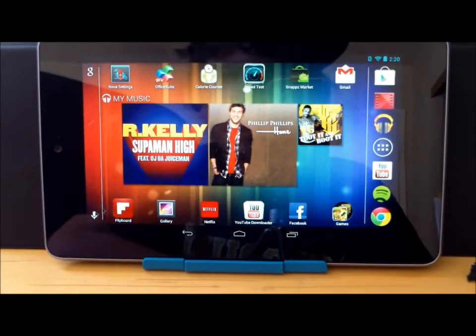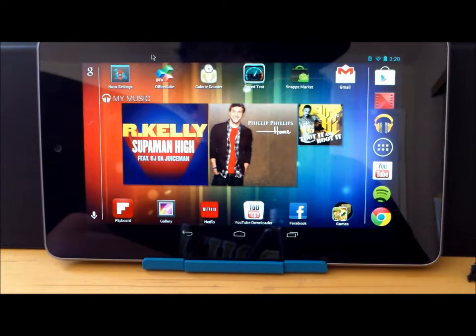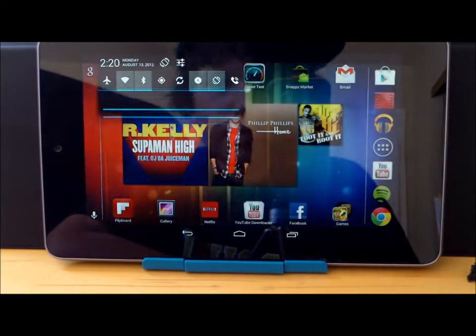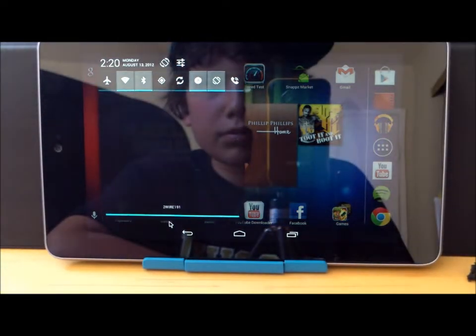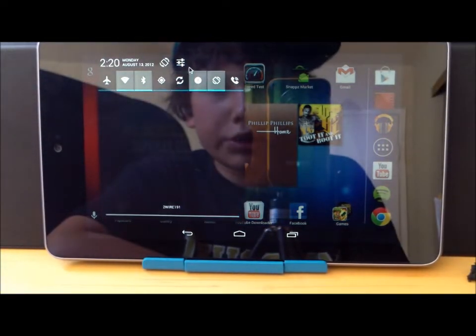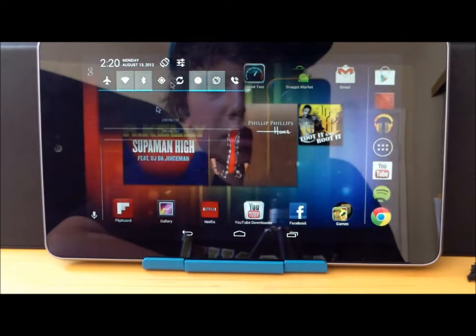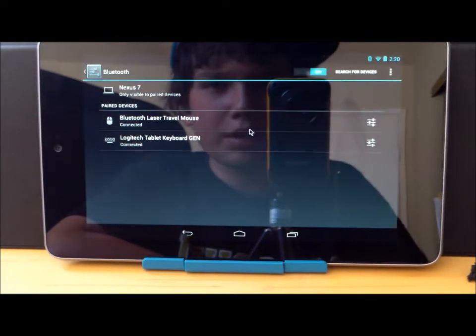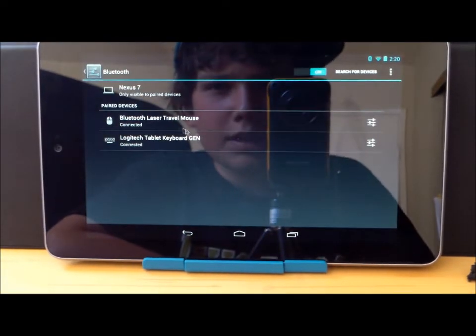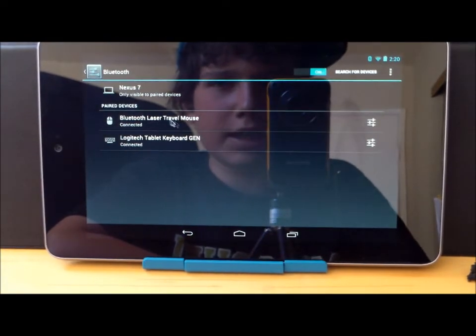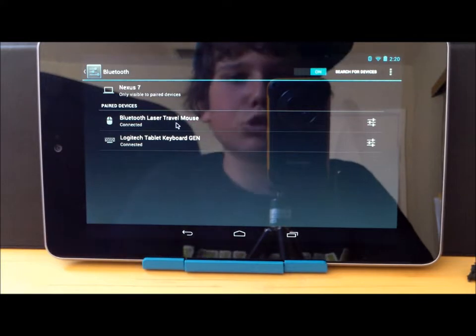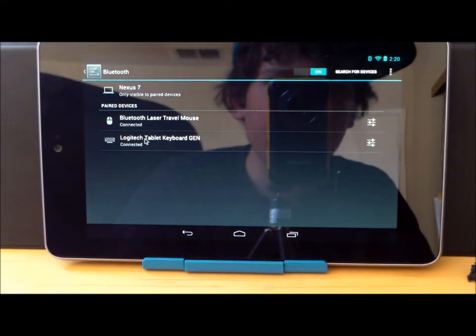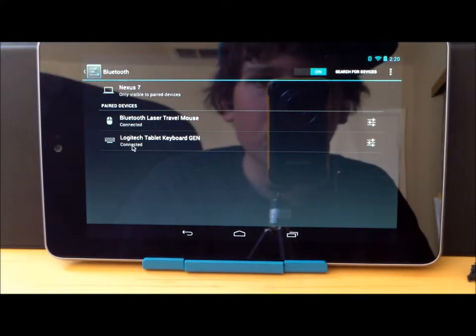And then the rest you're going to do on your tablet. So you're going to go into your settings, into Bluetooth. And then you're going to connect it to the Bluetooth laser travel mouse and Logitech tablet keyboard.